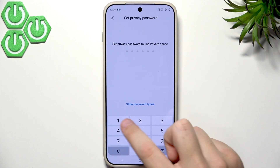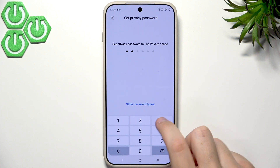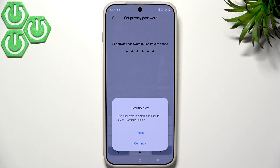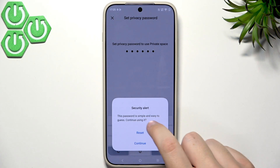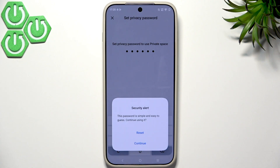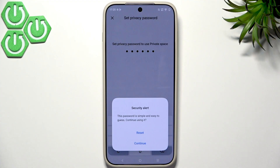I'll use 123456 for this demo. This password is very easy and we even got a security alert for it, so make sure you do not use the same password as me. You need to think of something that nobody would guess, but for the purpose of this tutorial I'll use this password so it's easy to remember.